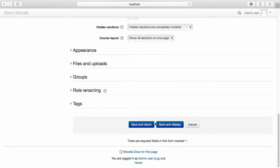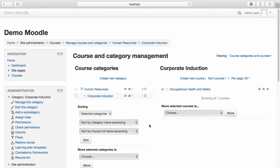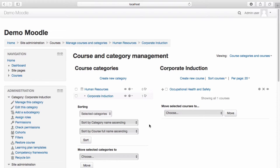Once you're happy with your course settings, select save and return. We can see our new course under the course subcategory we selected.